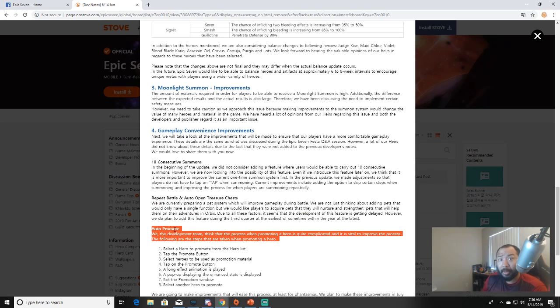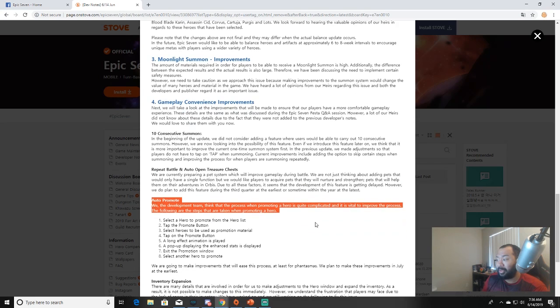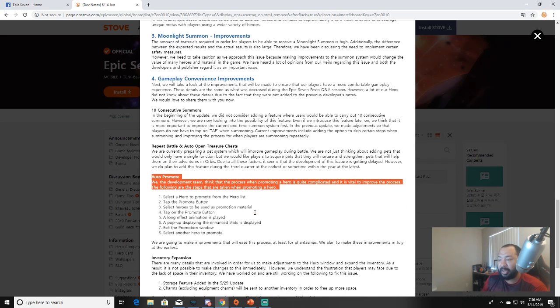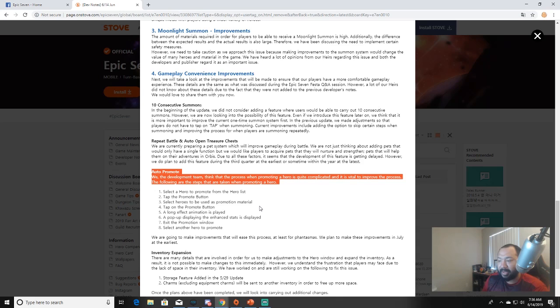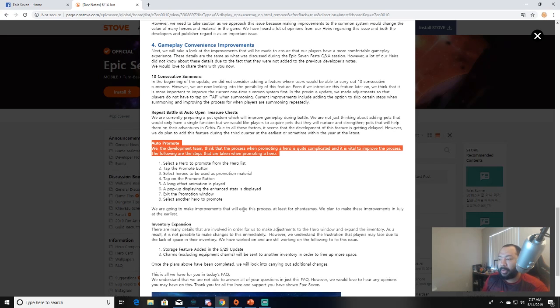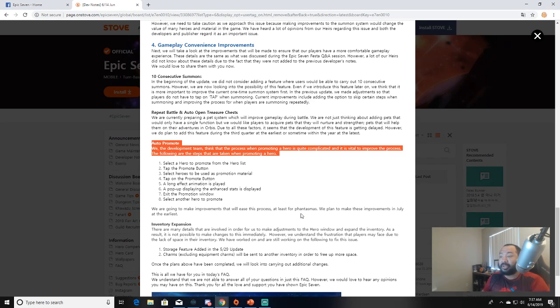Auto-promote system: we the development team think that the process when promoting the hero is quite complicated and it's vital to improve the process. The following are the steps that are taken when promoting a hero: select a hero to promote from the hero list, tap the promote button, select heroes to be used as promotional material, tap on the promote button, a long effect animation is played, a pop-up displaying the enhanced stats is played, exit the promotion window, select another hero to promote. We are going to make improvements that will ease this process at least for Phantasma. Plan to make these improvements in July at the earliest.